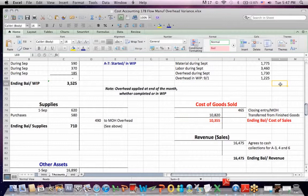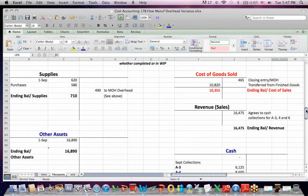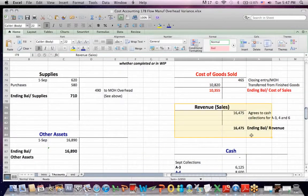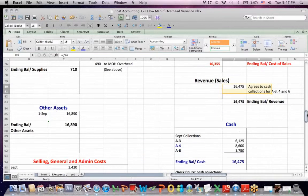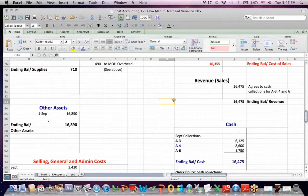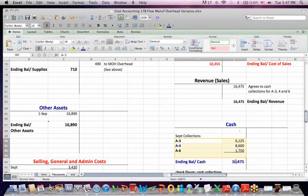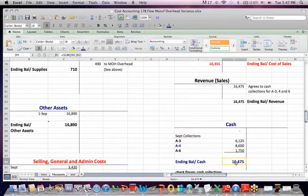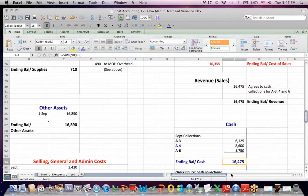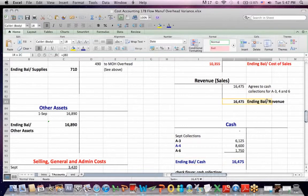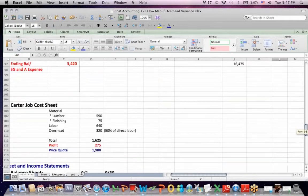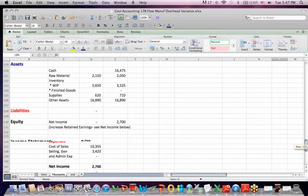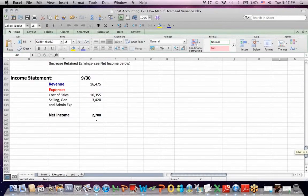Here's the revenue from what we sold, and that agrees to cash collections. So in this example, the revenue is based on cash collected only. Here are the cash collected for the three jobs we finished. It adds up to 16,465. Debit cash, we credit revenue. And if you go down to an income statement, revenue, less cost of sales, and another expense gives us our net income.